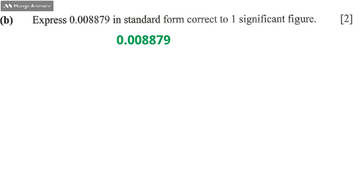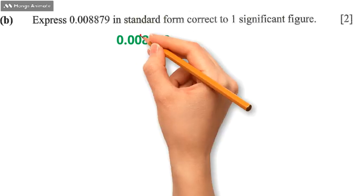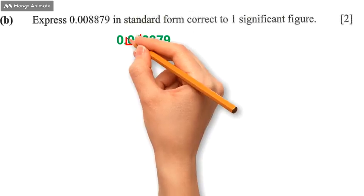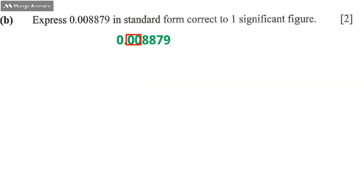The first step is to identify significant figures in this expression. We should understand that these three zeros—these two zeros after the decimal point are significant.